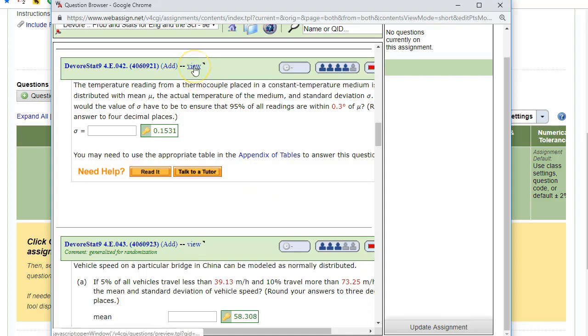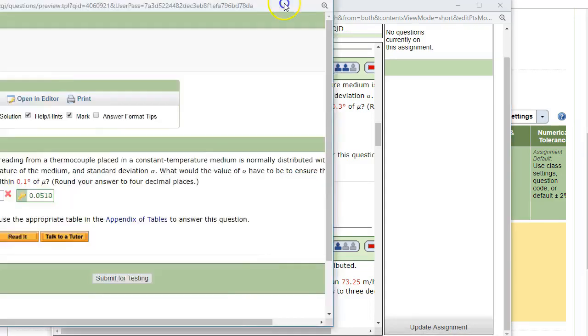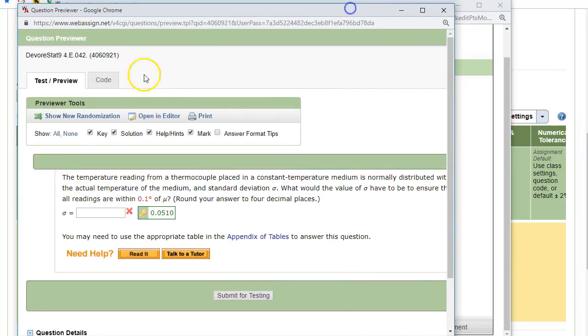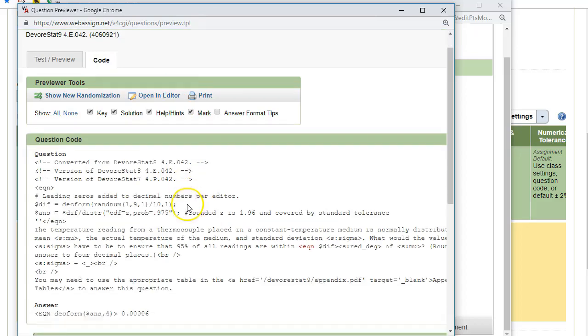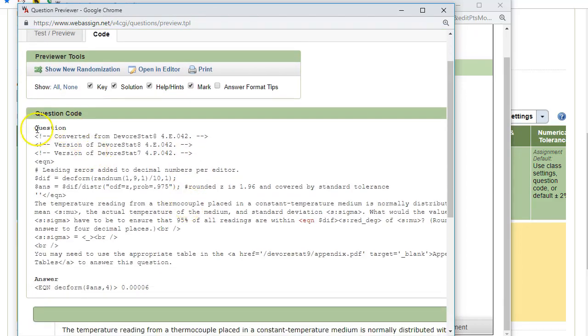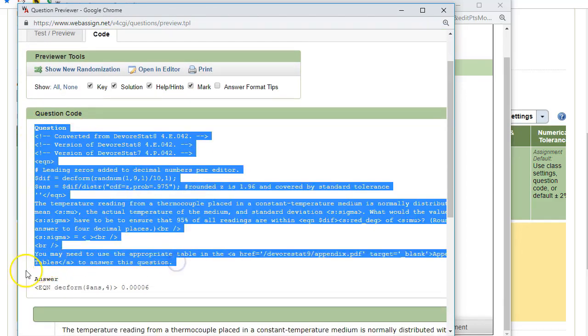If I click on view, that'll show me the question, the way it looks, and right here is the code used to make the question. There are three different sections of code. There's question, which you can see right here,